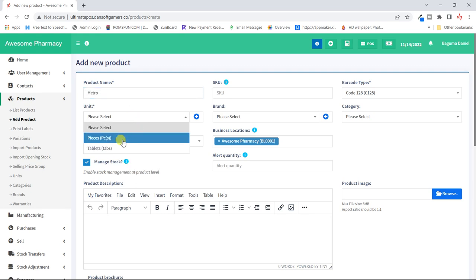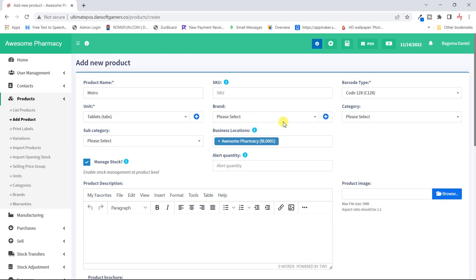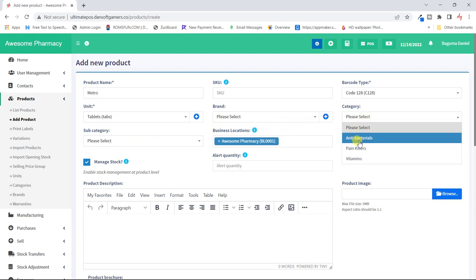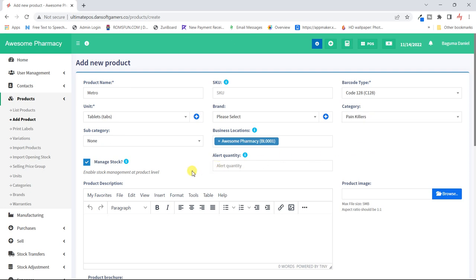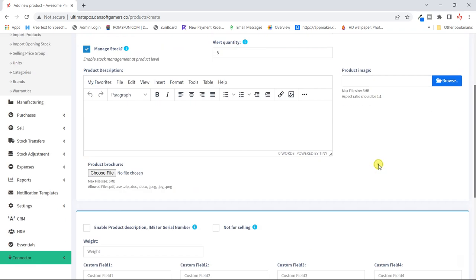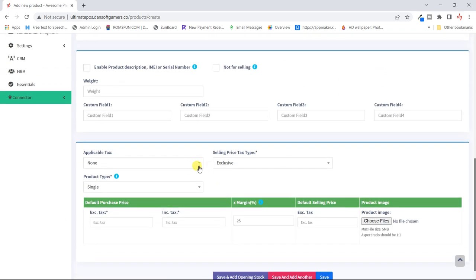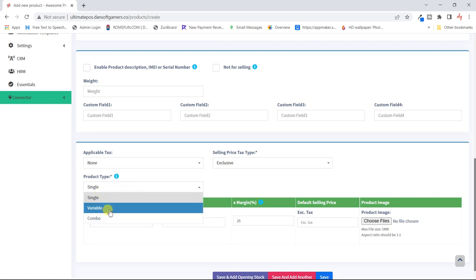The next product — I'll look at 'Metro.' I sell it in tablets, set the category, and set a warning quantity of five.